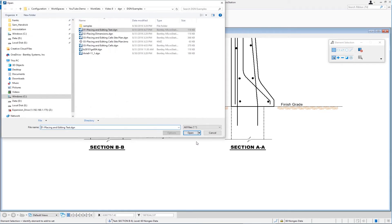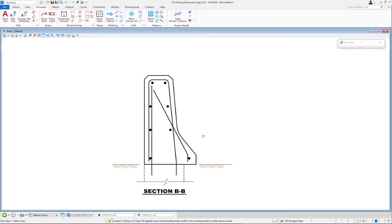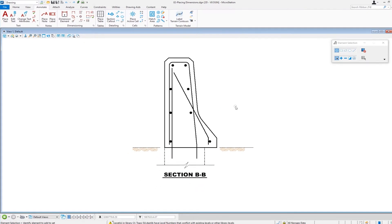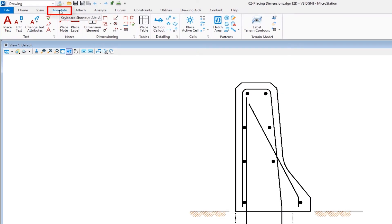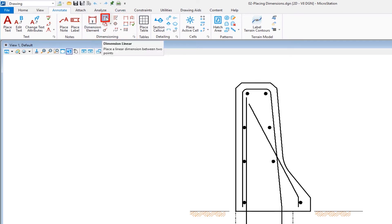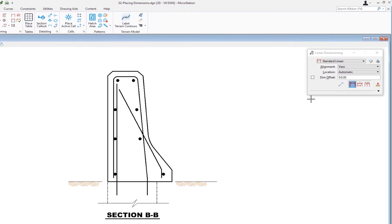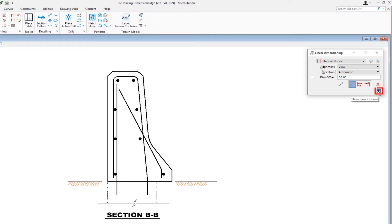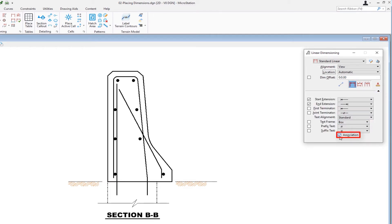I'm going to go to file open, and the next file is O2, placing dimensions. We're going to be dealing with the same barrier cross-section but doing some dimensions. I'm still in the annotate tab from the prior file, and we have a group called dimensions with several icons. I'm going to start with dimension linear. On the tool settings window, I'm going to set location to automatic, which places the text in the midpoint between the arrowheads. I'll choose linear size and show basic options. I want association checked so that as I place dimensions using AccuSnap and snapping to elements, they're associated.